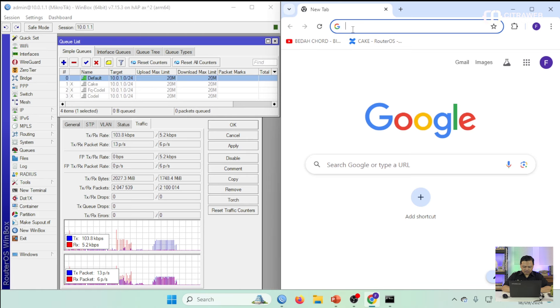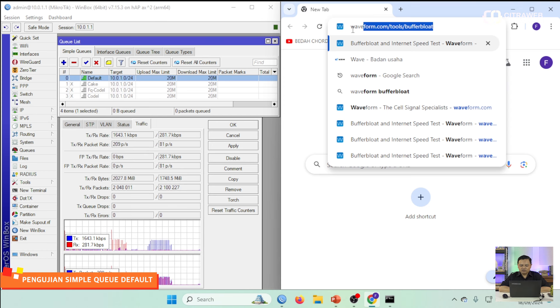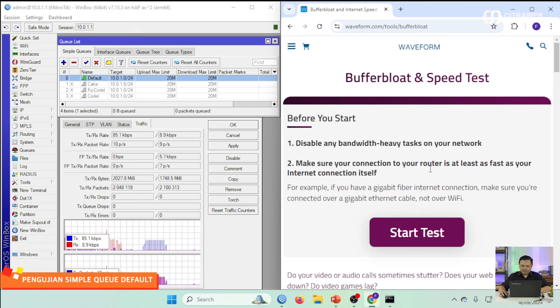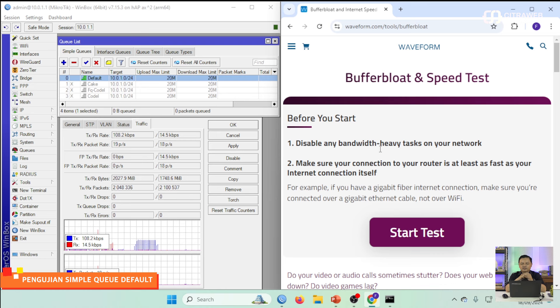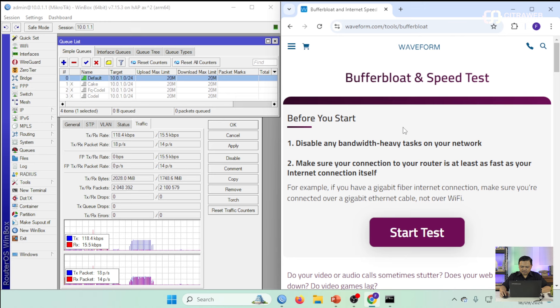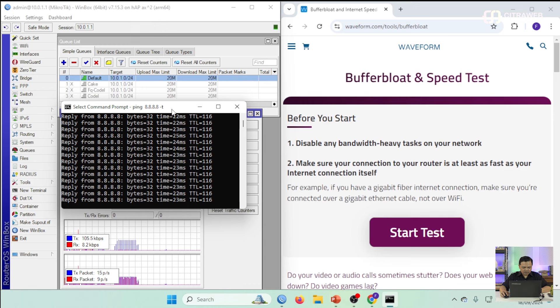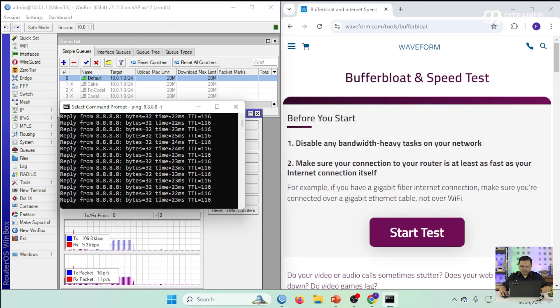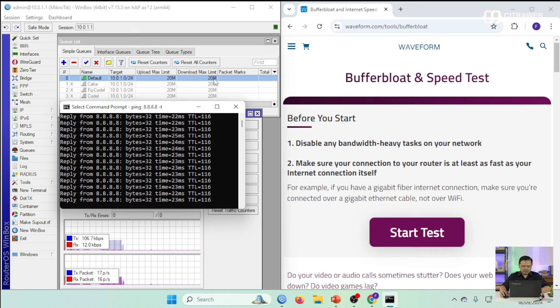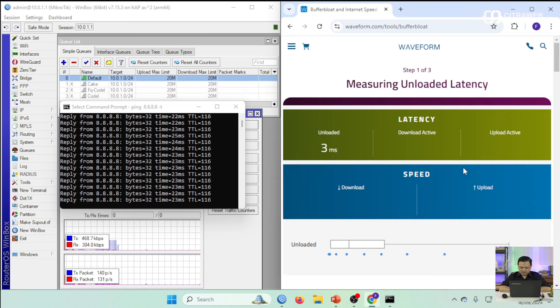Percobaan pertama adalah saya akan menggunakan Simple Queue Default, yaitu Q-tab-nya adalah default. Untuk percobaan yang pertama, saya akan menggunakan Waveform, kemudian Tools, Buffer Bloat. Waveform ini adalah sebuah situs yang menyediakan untuk cek latensi. Ini sudah ada tombol start-nya. Kemudian saya juga akan pantau pada bagian traffic. Connect saya ada di Bridge 1. Kemudian saya juga ping ke 8.8.8.8 secara terus-menerus. Saya akan coba lakukan start test. Di sini limitasinya upload-nya adalah 20 MB, download-nya adalah 20 MB.